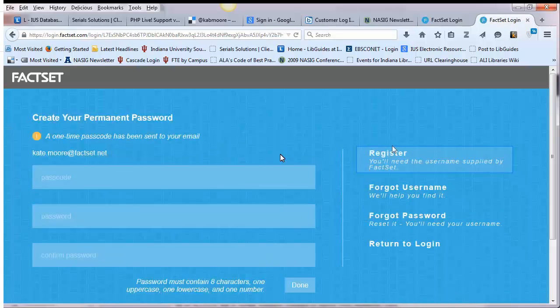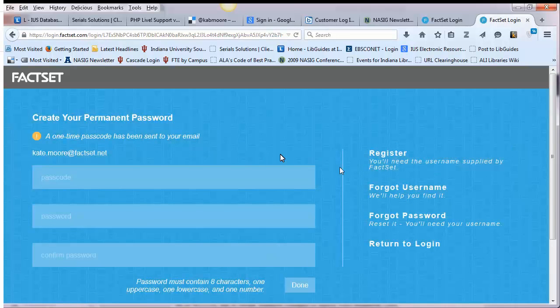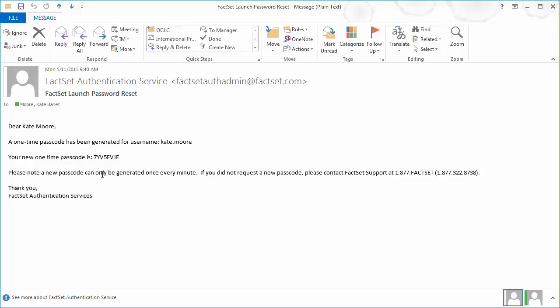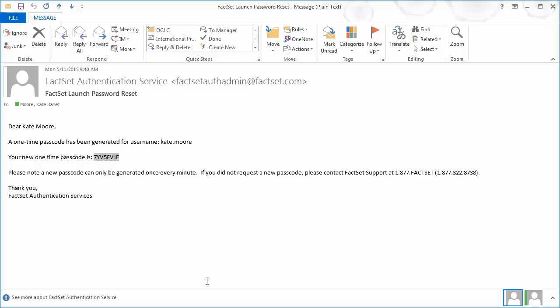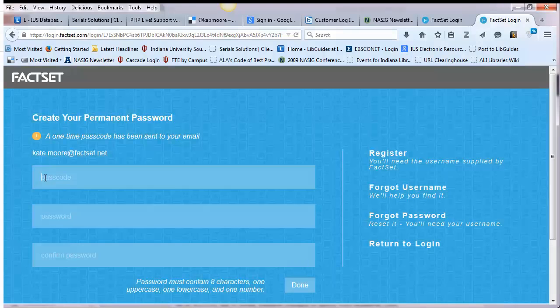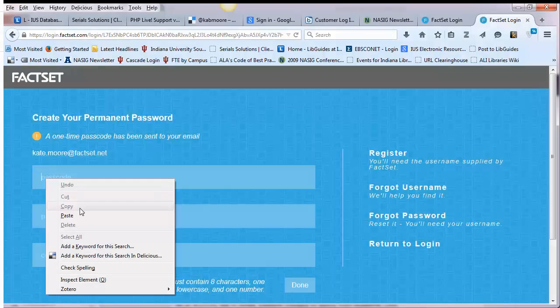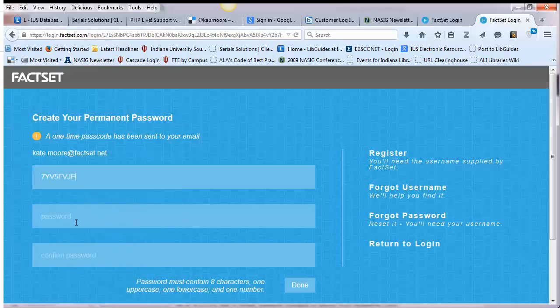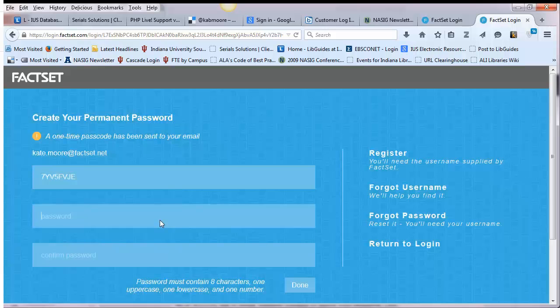After you've clicked on register, an email should be sent to your IUS email with a passcode, which you'll need to finish registration and create a FactSet password. Back in your IUS email, go ahead and copy the passcode you see from FactSet. Back in FactSet, you'll need to paste or type in the passcode from your email and then create a password.